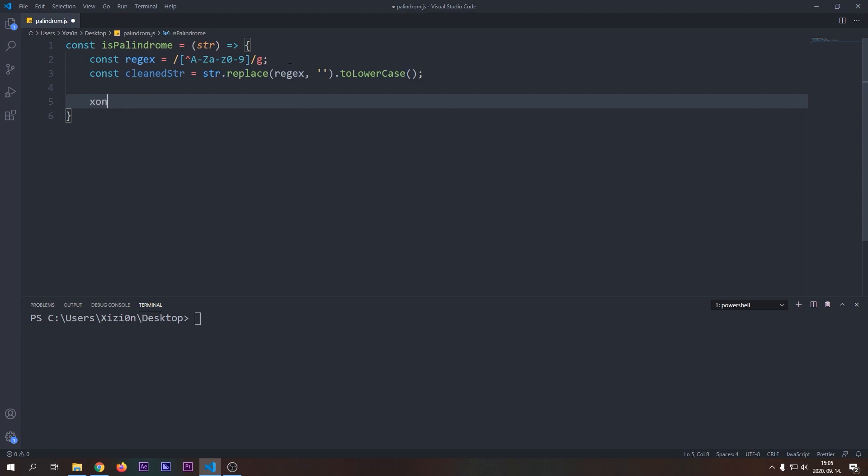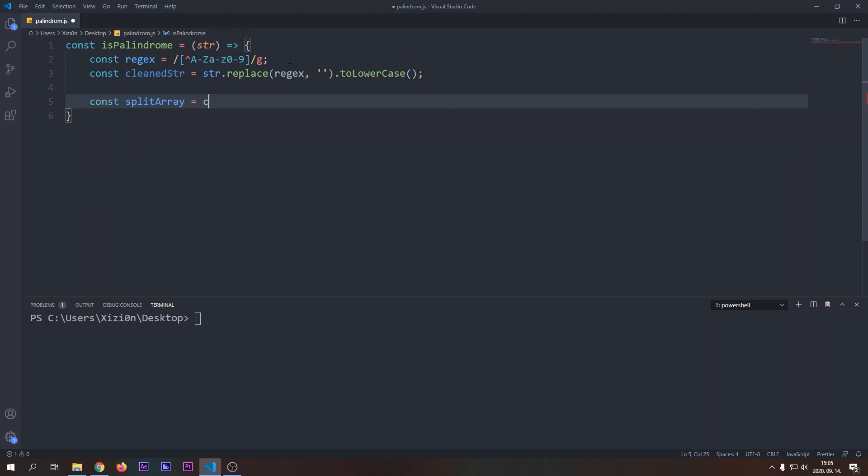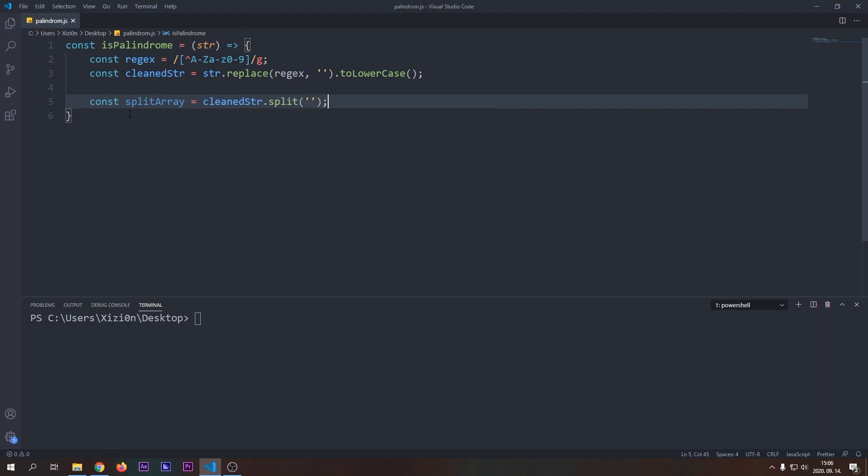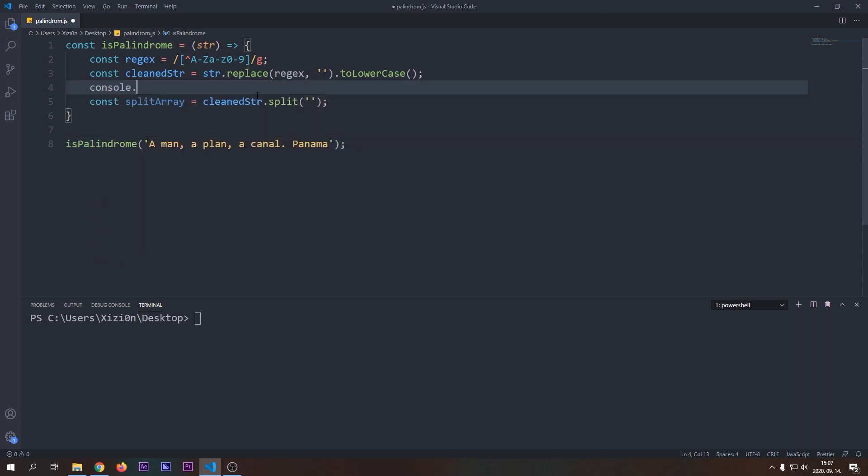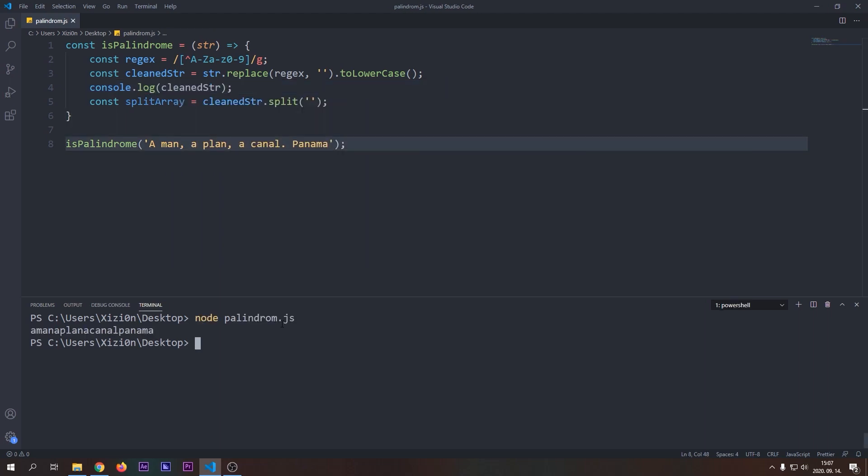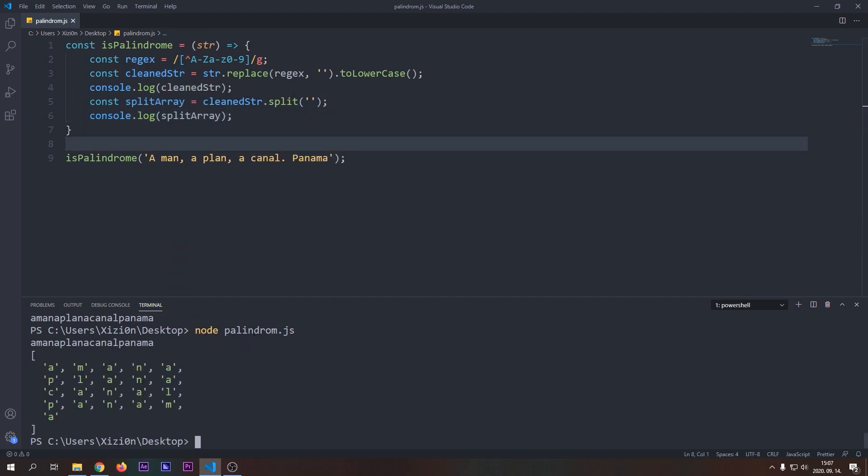Now we will use the split method to convert our string to an array and store it in the split array variable. Now it's time to test what we got. First I'm going to create a function call and call my isPalindrome function with a palindrome. Let's log our clean string and split array variables to the console. If we run our script you can see that every whitespace and special character was removed from our string. If we log split array we'll see that our string was successfully split into an array of characters.